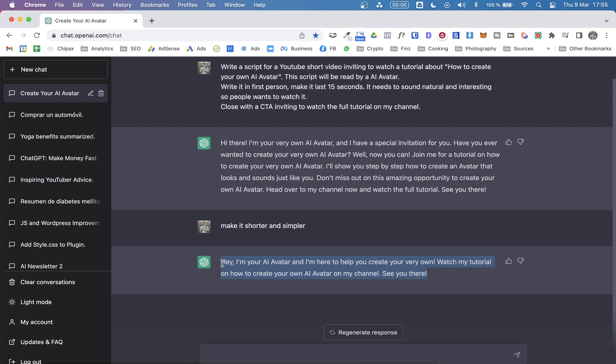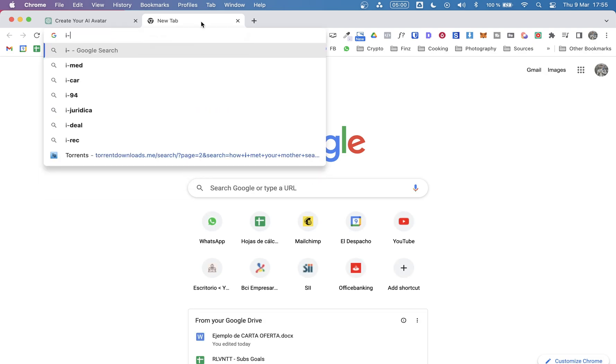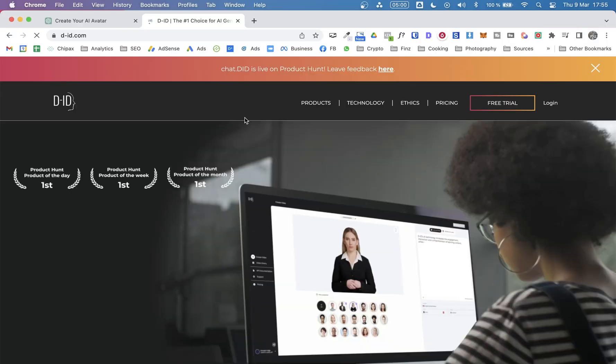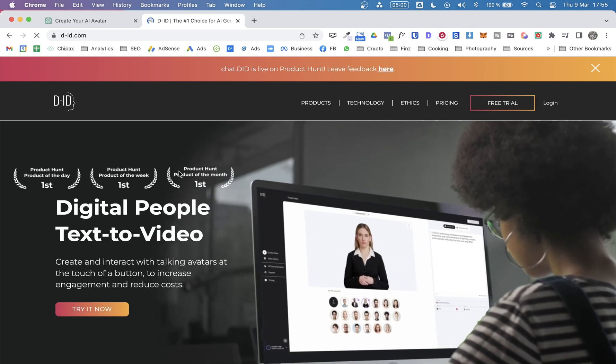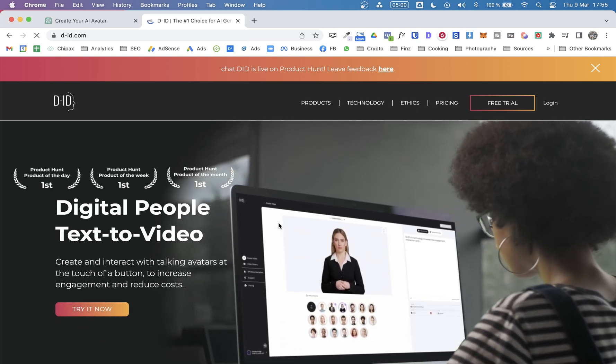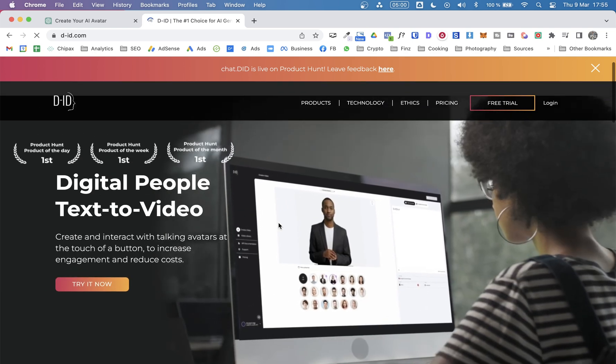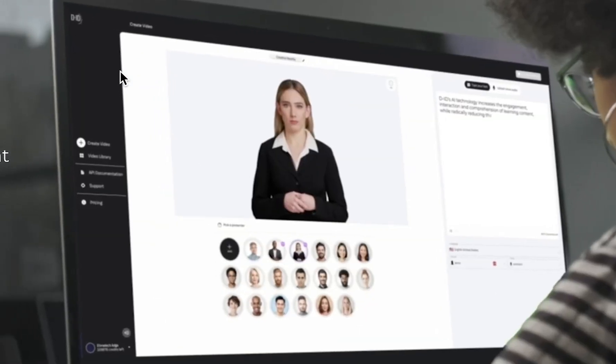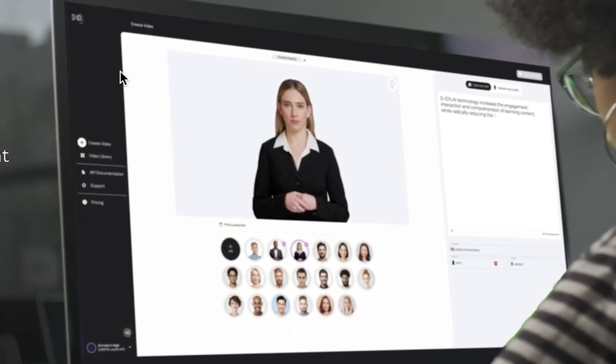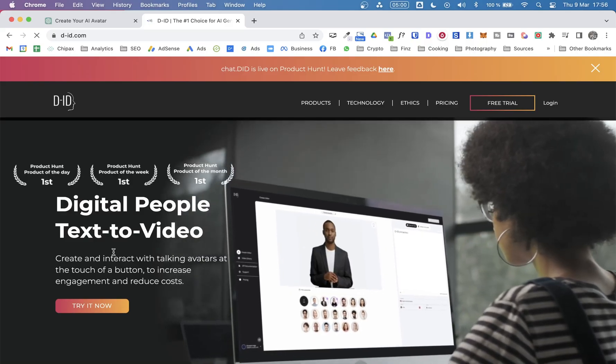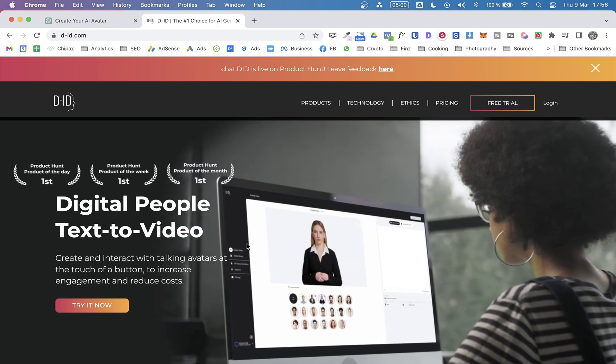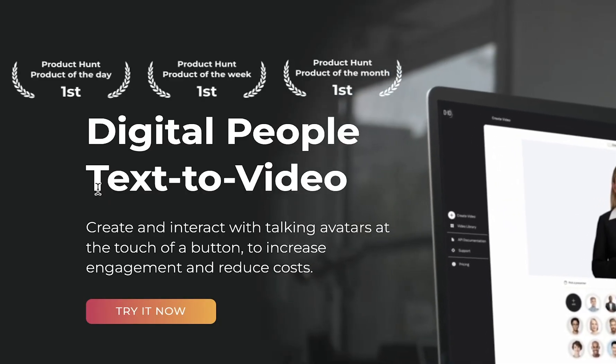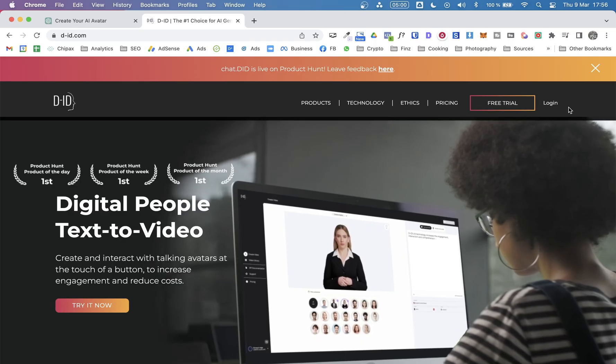We're going to be using D-ID.com. So this is the site where we will be creating the AI avatar. This is an amazing tool. Of course it's not perfect, but it gives great results. And as you can see here on the website, it's a tool to create digital people from text to video.